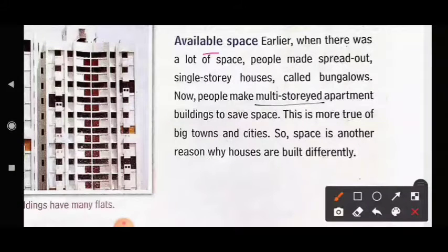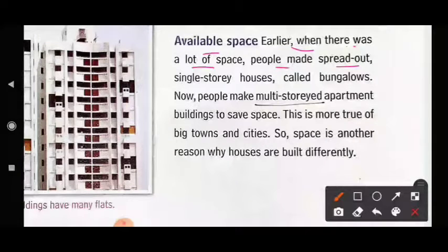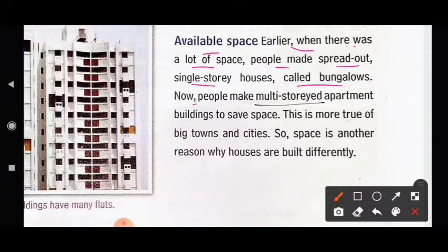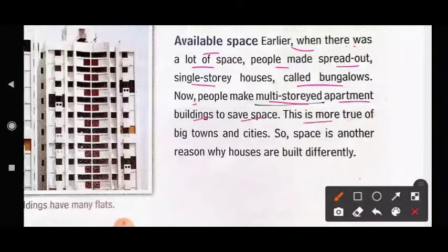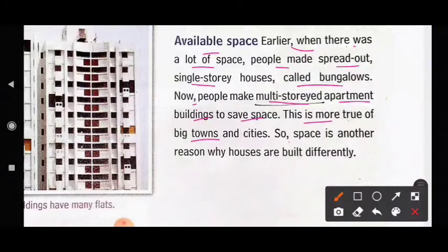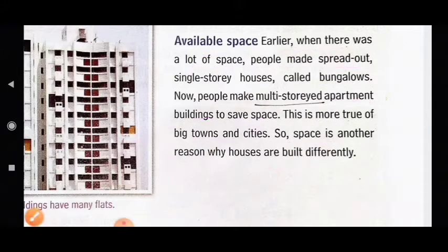Available space is another reason. Earlier, when there was a lot of space, people made spread-out single-storey houses called bungalows. Now people make multi-storey apartment buildings to save space. This is more true of big towns and cities.